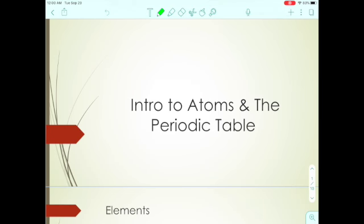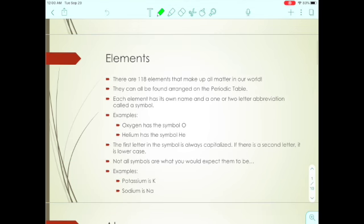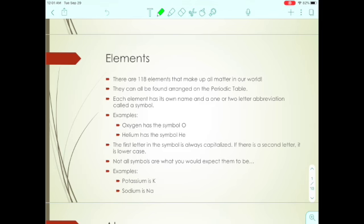We're going to learn about atoms and the periodic table. We know a little bit about elements and atoms from our matter unit. There are 118 elements on the periodic table and they make up all the matter in our world. Each element has its own name, and an element is made up of all one type of atom — for example, oxygen is made up of oxygen atoms, helium is made up of helium atoms.